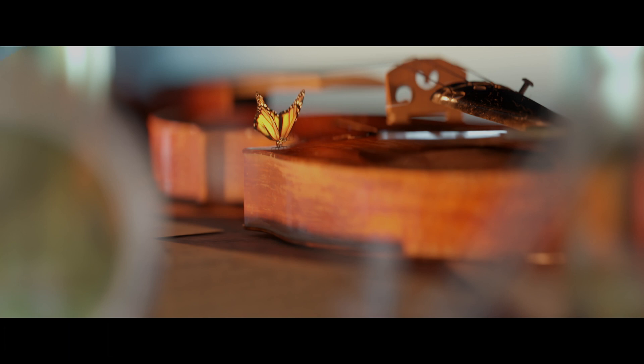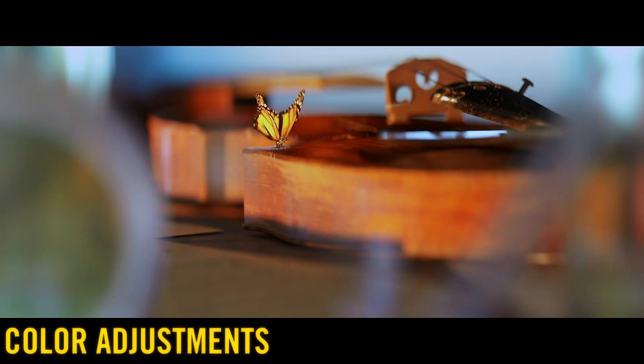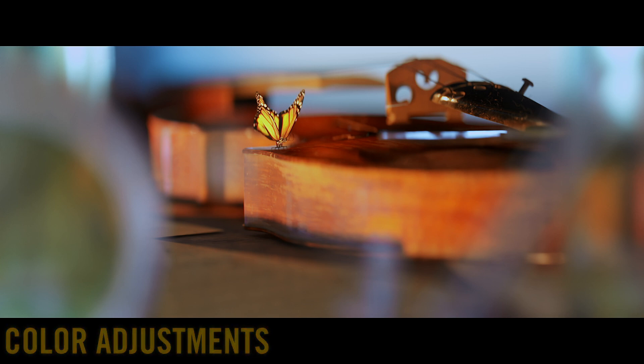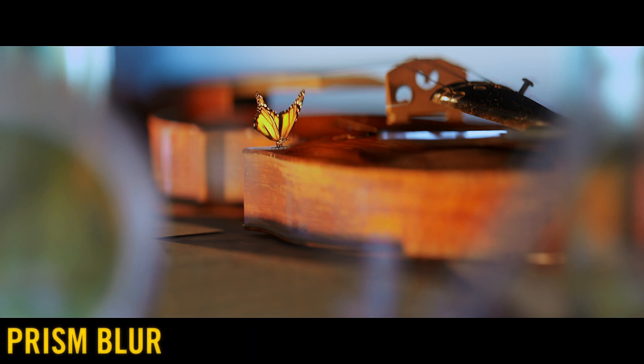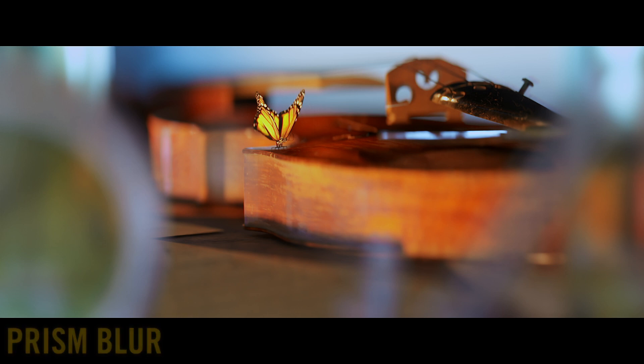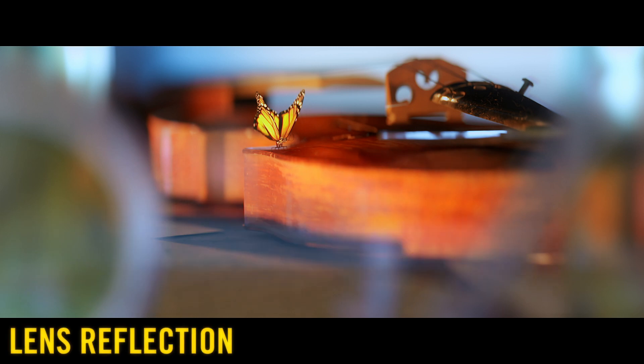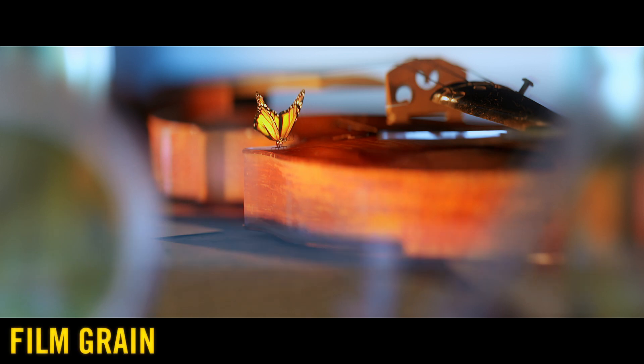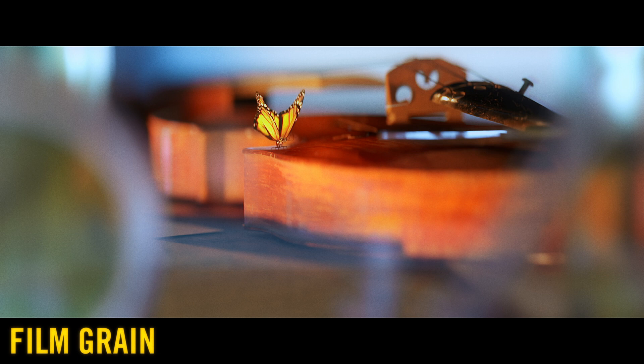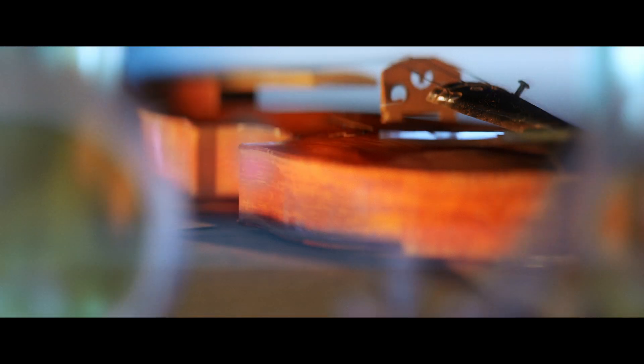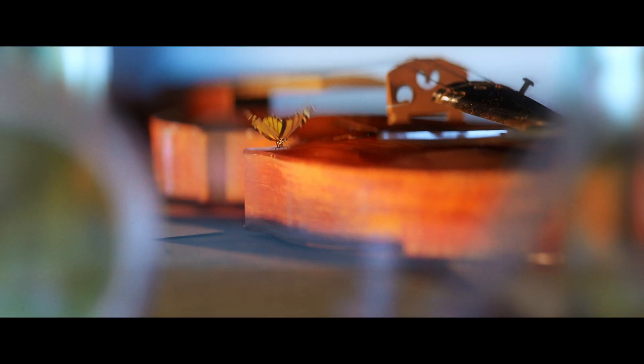I then added some color boost and adjusted the temperature and darkened the shadows in the corners of the image. I added some prism blur and chromatic aberration. I added a simple glow to brighten the footage. Then I added some lens reflections, and for the final touches I used grain to simulate a film stock.